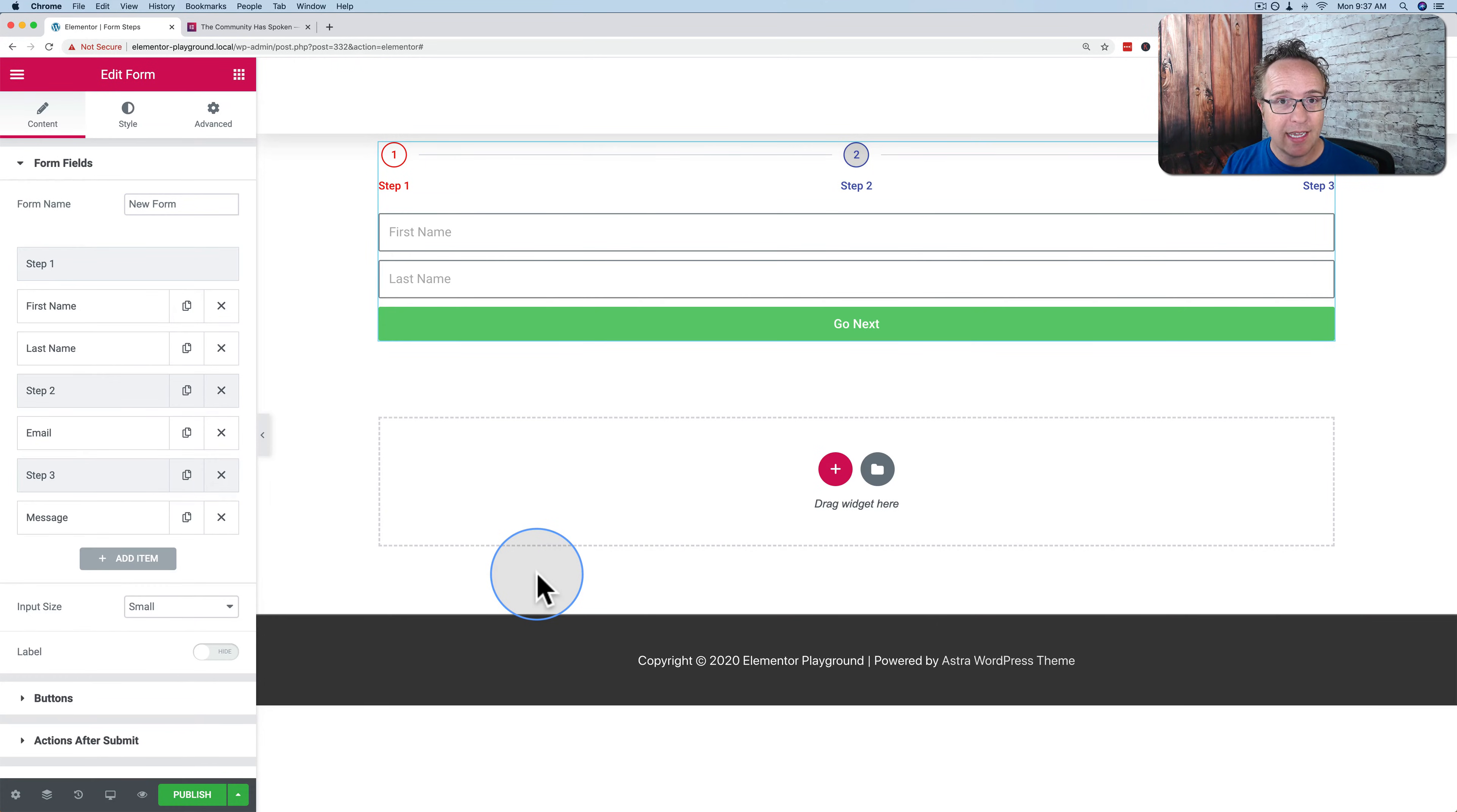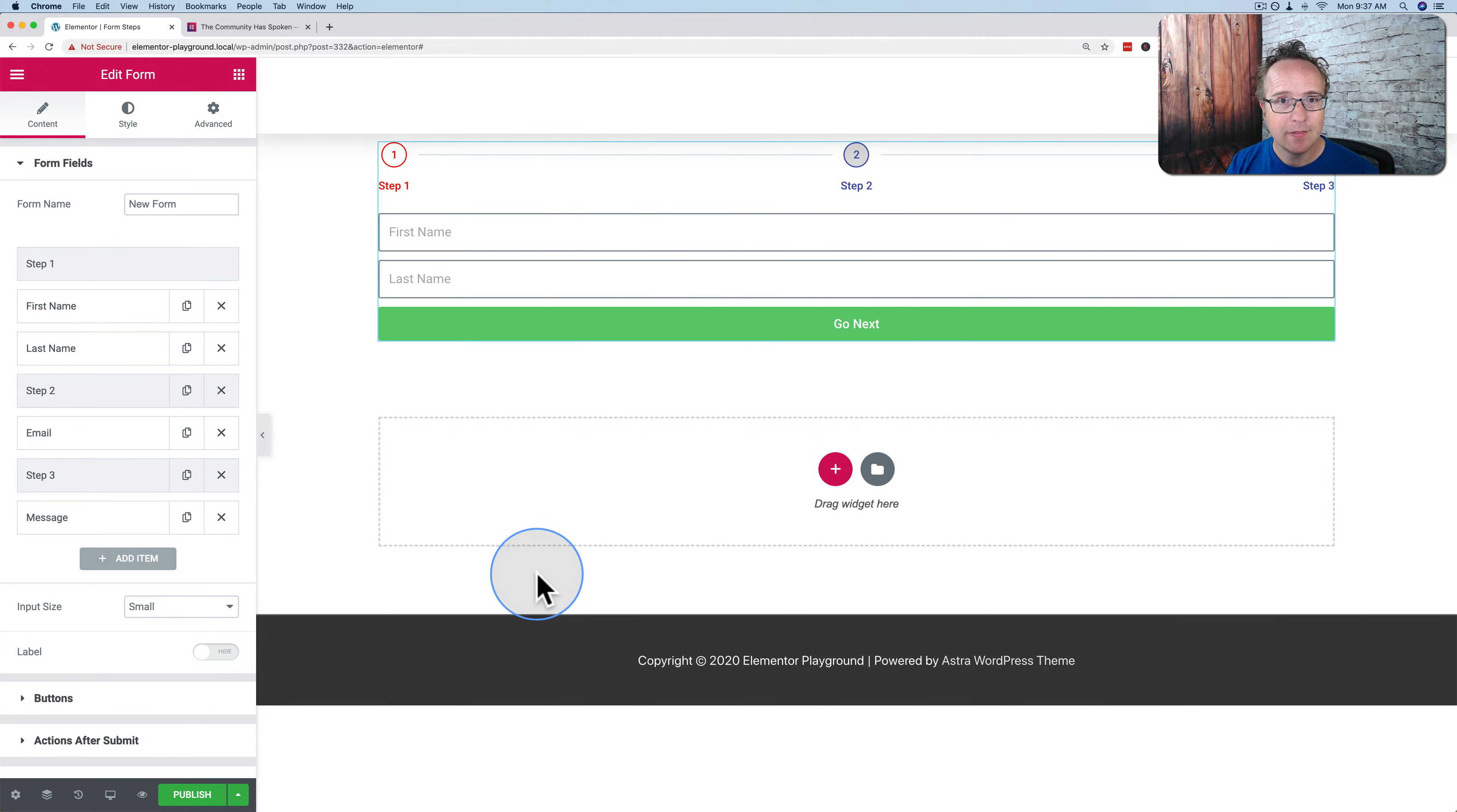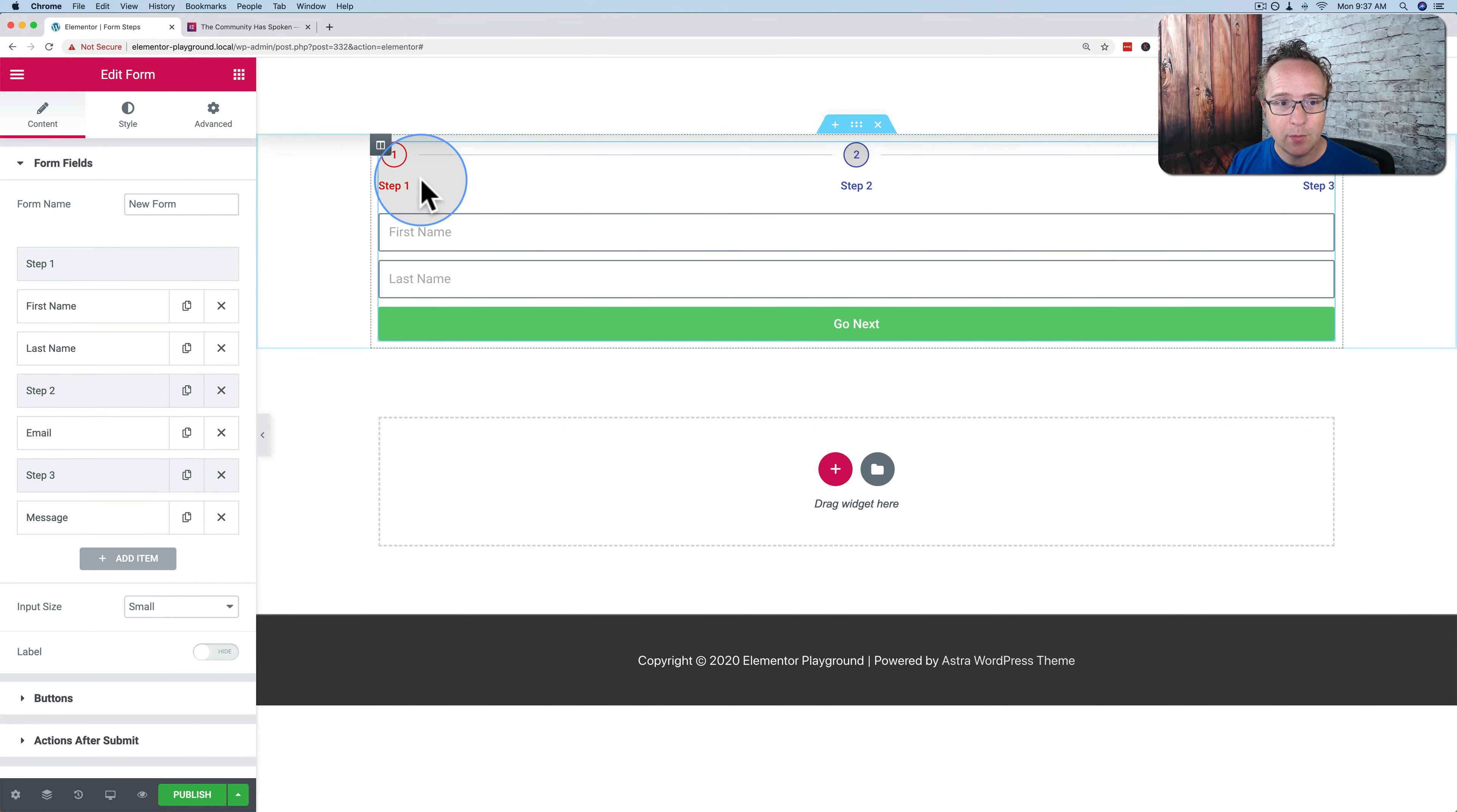In this tutorial we're going to take a look at the multi-step form functionality that's coming in Elementor version 2.10. It's currently in beta but we can see how it works right here.